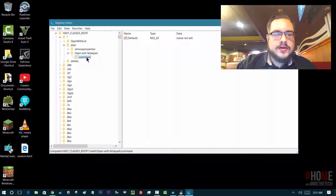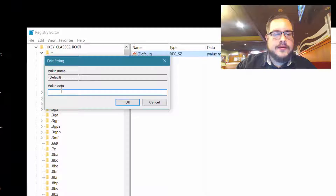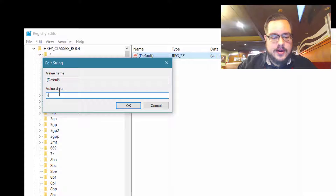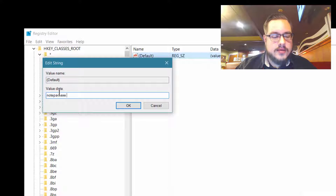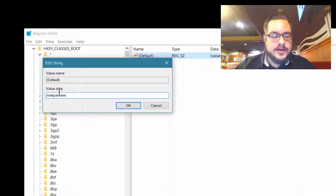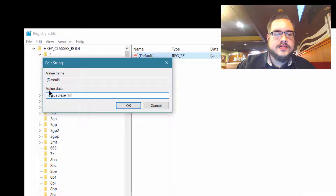So when we go into the command key, we're going to see the default value here, and the value is not set. We're going to go ahead and double-click on that, and we're going to type in notepad.exe to open Notepad. But we don't just want to open it — we want to open it with the document, so we're going to automatically pull the document name and file location using percent one, which is how Registry works.